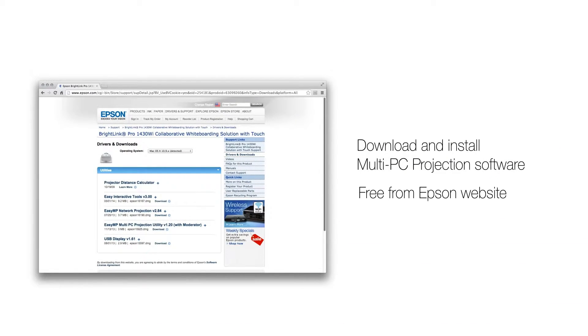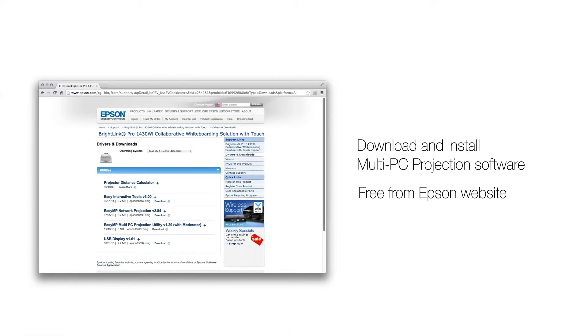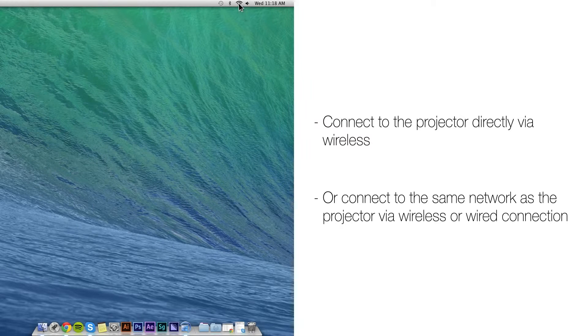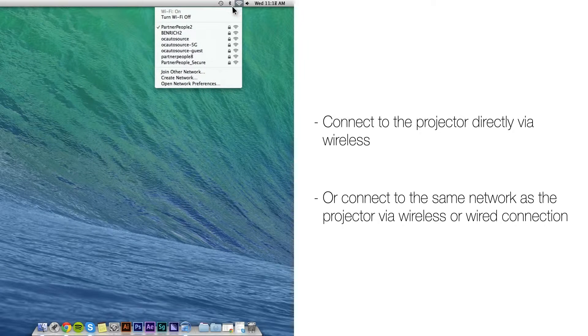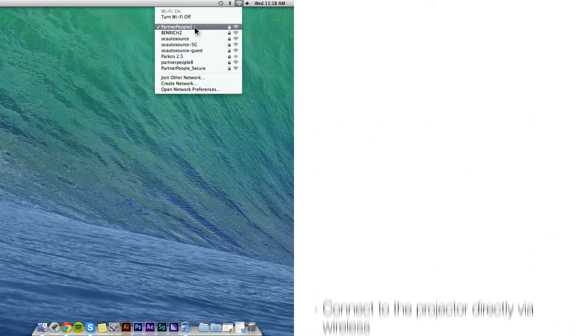First, download and install Multi-PC Projection Software from Epson website for free, then connect to the projector directly or connect to the same network as the projector.